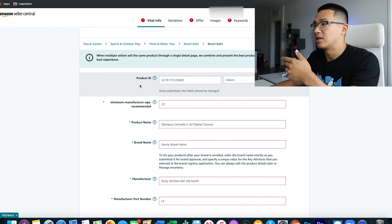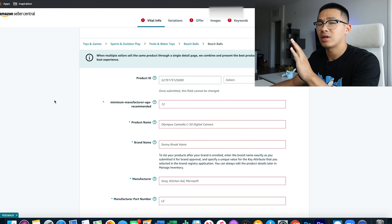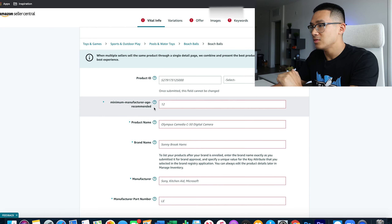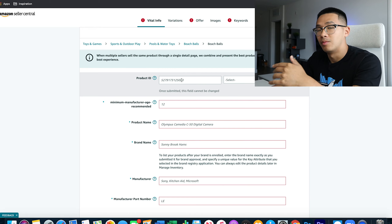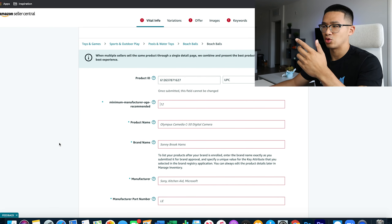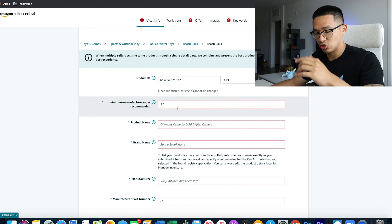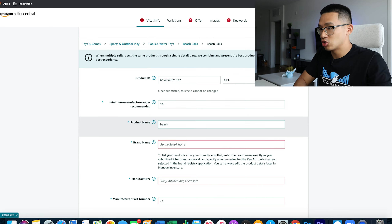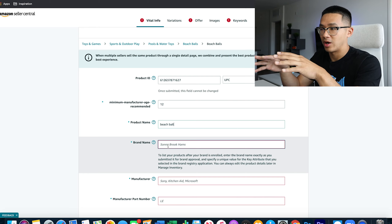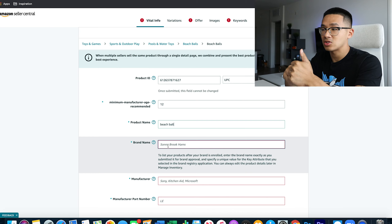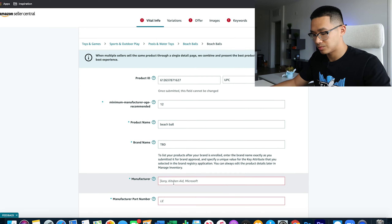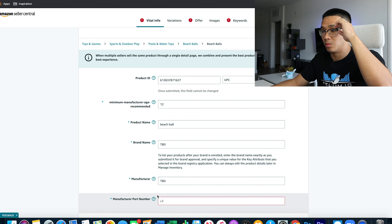Now this is where we go in and put in the vital information. You don't have to fill out everything, but certain fields must be filled to pass through the errors. Make sure you get a UPC code — you can get one from Barcodes Mania, Speedy Barcodes, whatever. Make sure you select UPC. Depending on the product — like if it's toys — it's going to ask for the minimum age, so put 12. Put the product name 'beach ball.' For brand name, unless you already have a brand registered product, put 'X' or 'TBD' (to be determined). Same thing with the manufacturer, and put '1' for the part number.